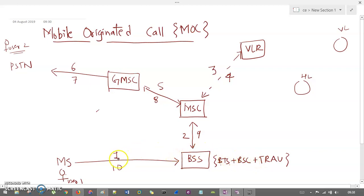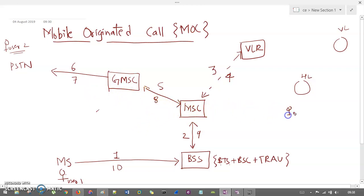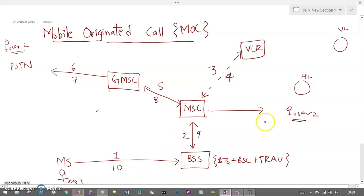The call is intercepted by BSS and it will forward that call to MSC, marked by step 2. Now MSC has to decide whether the user is at the home location or at the foreign location. If he is at the home location, then it will just forward directly. So if user 2 is here, it will directly forward this call to user 2, and user 1 and user 2 are communicating.